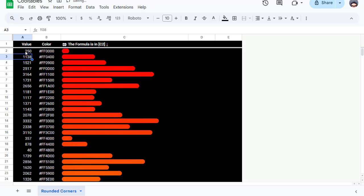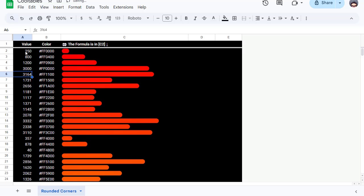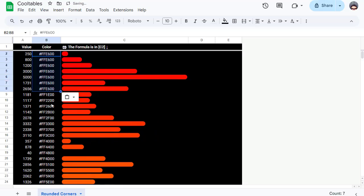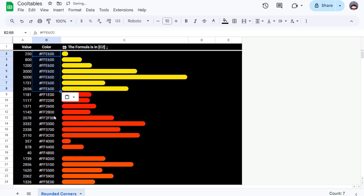How to set it up? Values in Column A: Place your numerical data in Column A. These numbers control the length of each bar. Colors in Column B: Add a hex color code to each row in Column B. This allows you to set individual colors for each bar, creating gradient effects or custom color schemes.